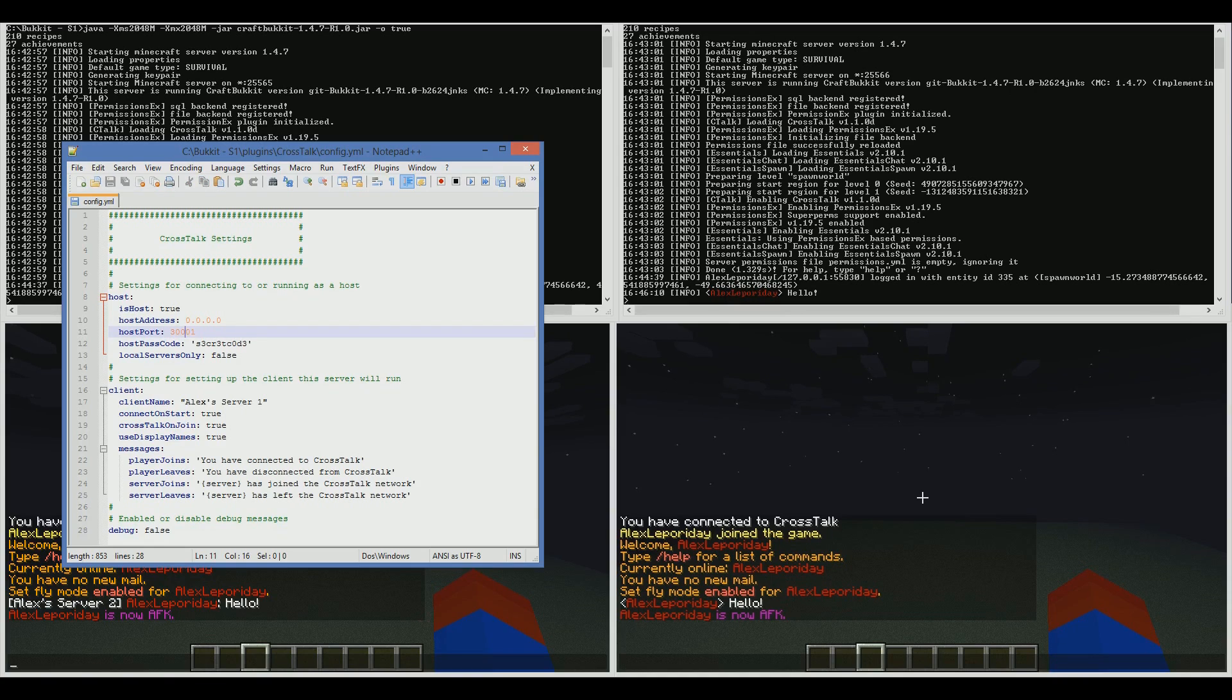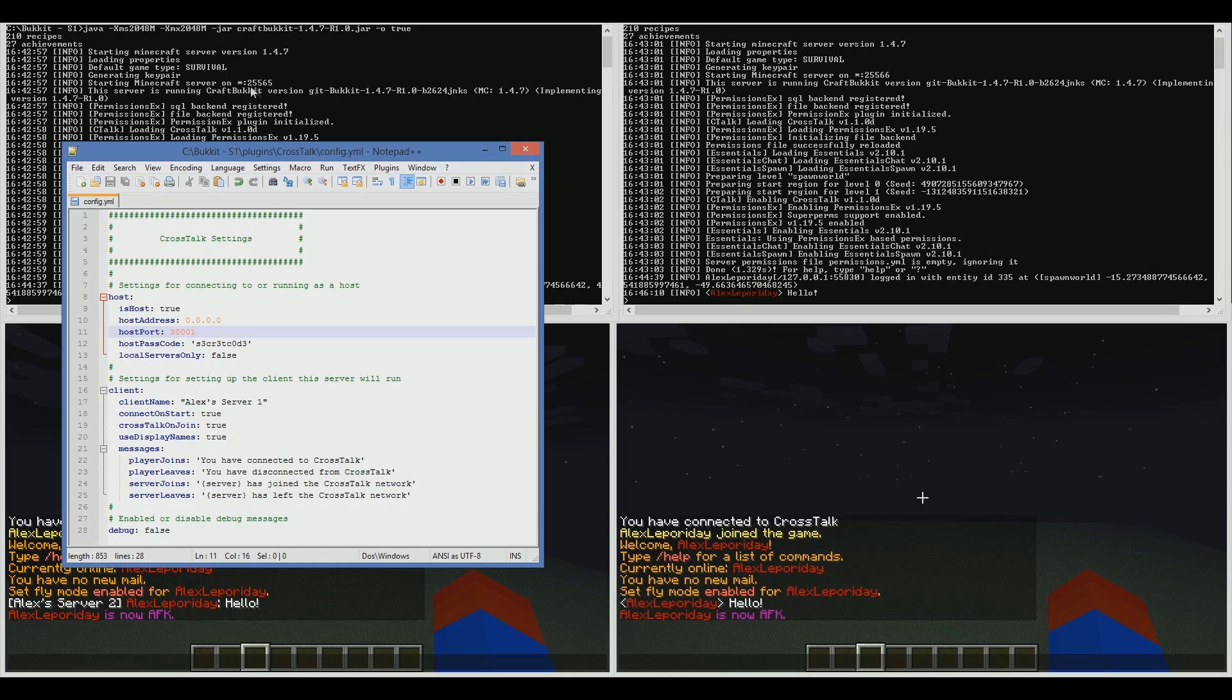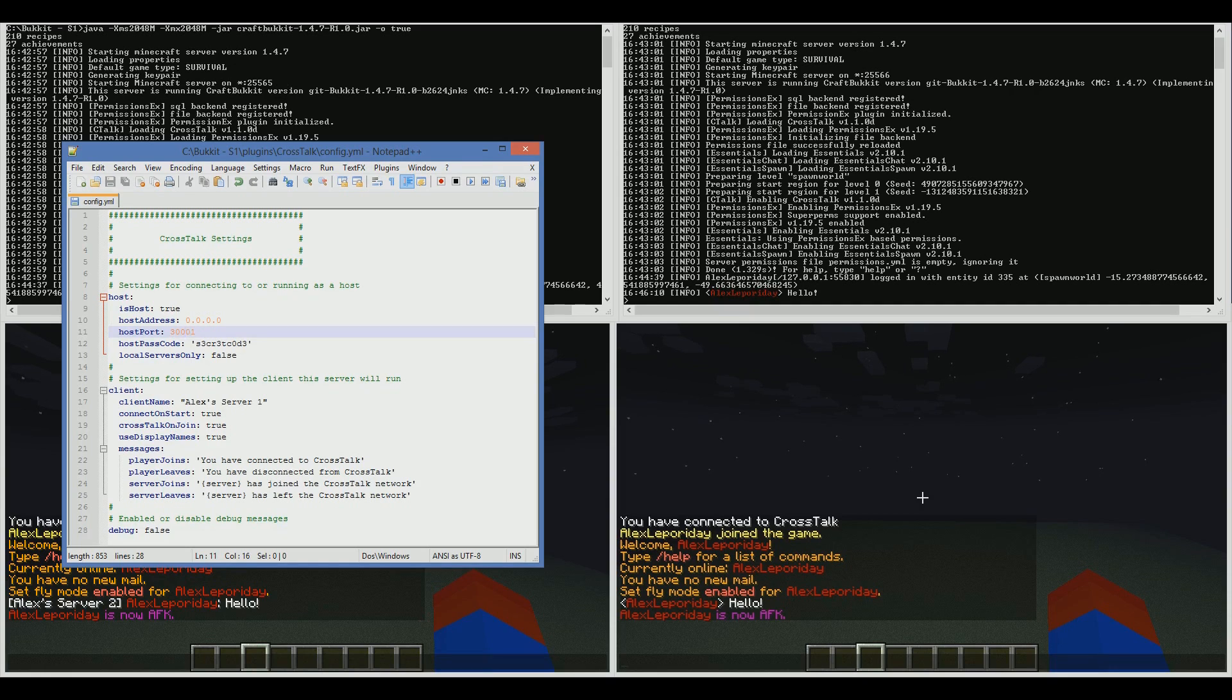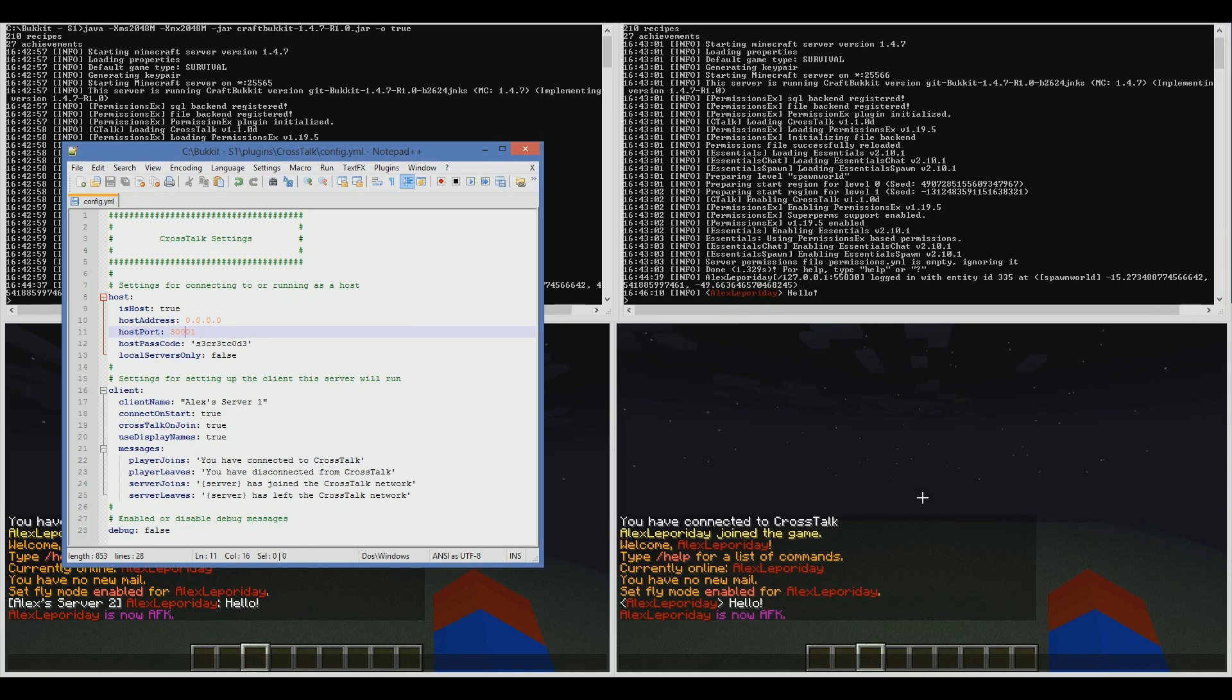The host port, you can set that to any number. Don't set it to the same number as your server, or any servers on your machine. I've set it to 30,001, which is fine. This port is shared between all the clients. The clients know what port to communicate on.